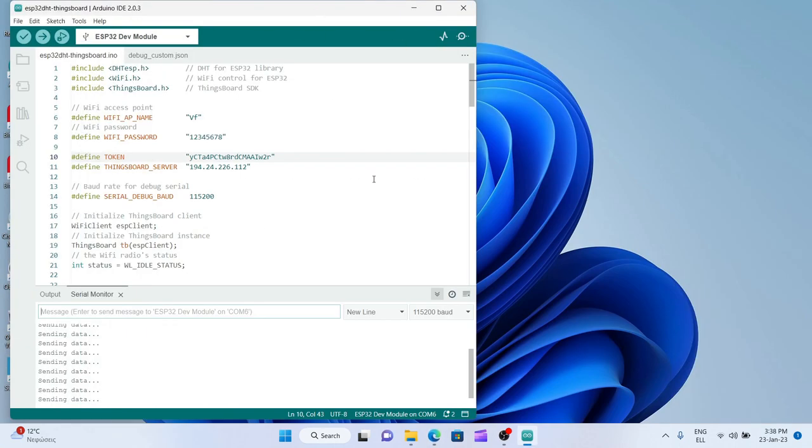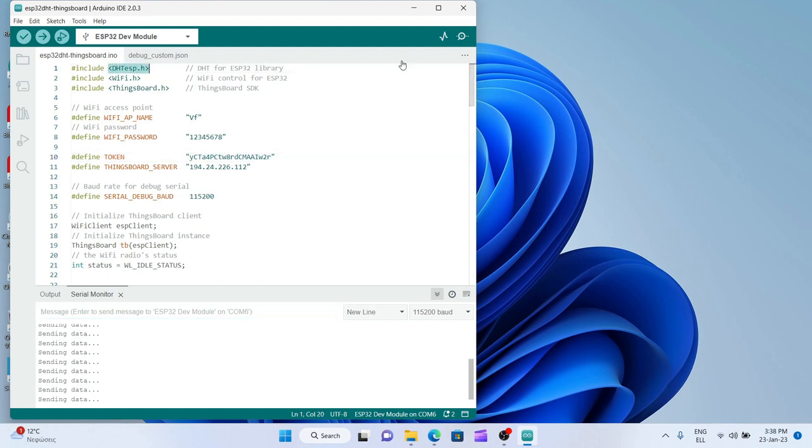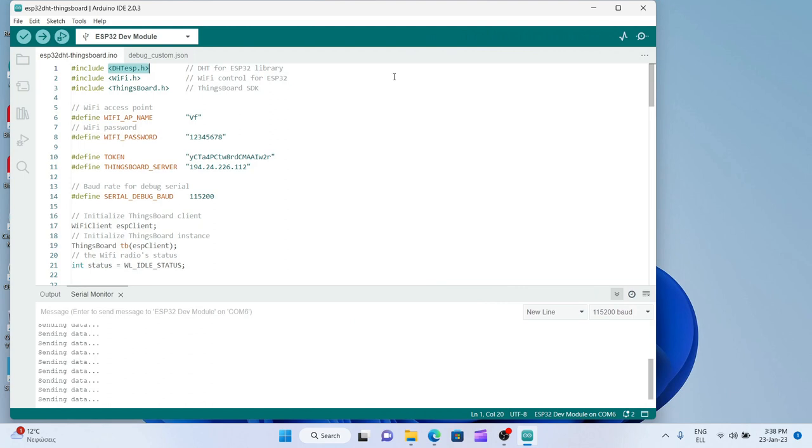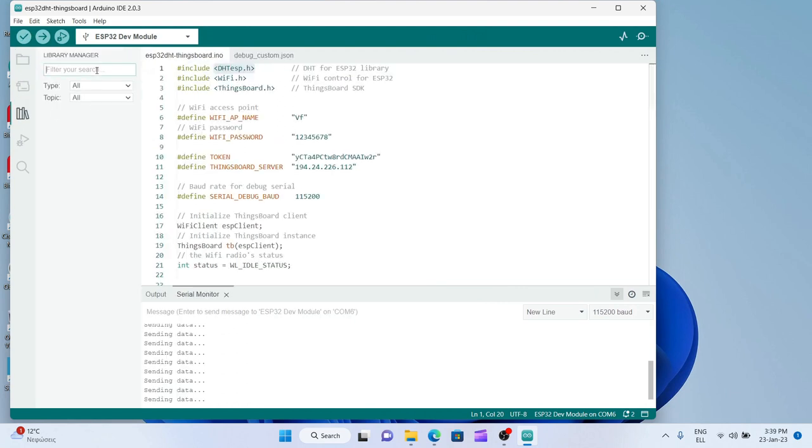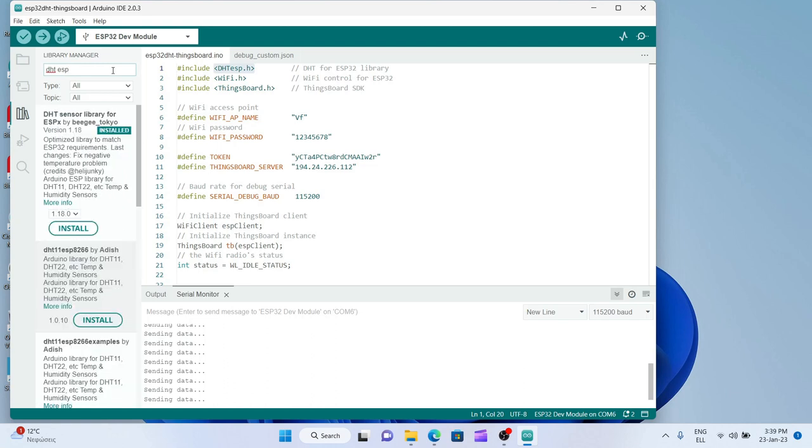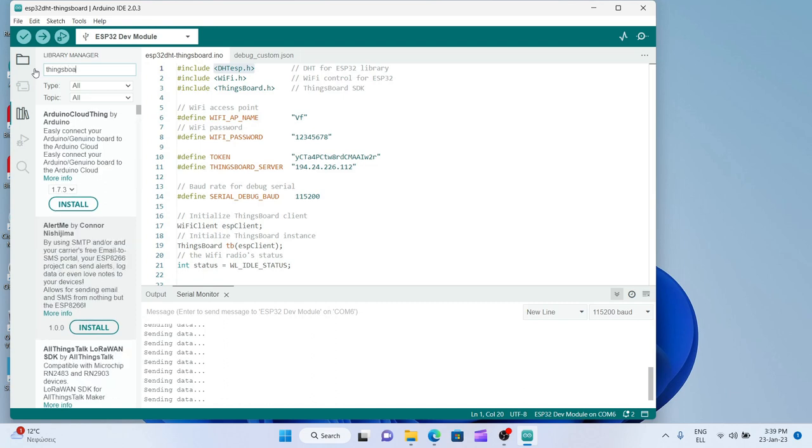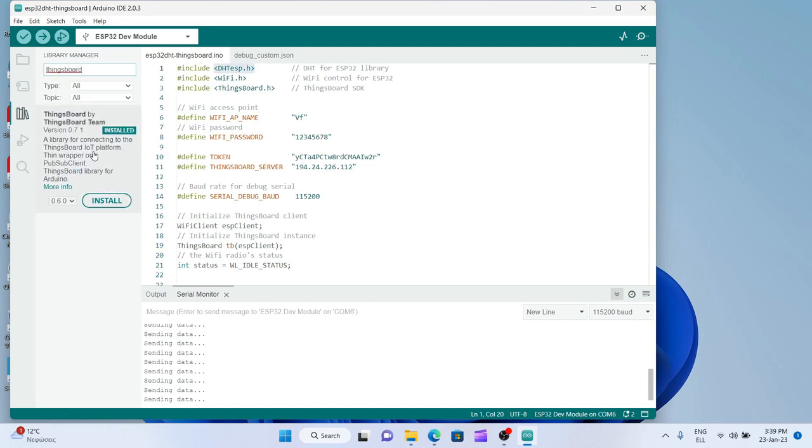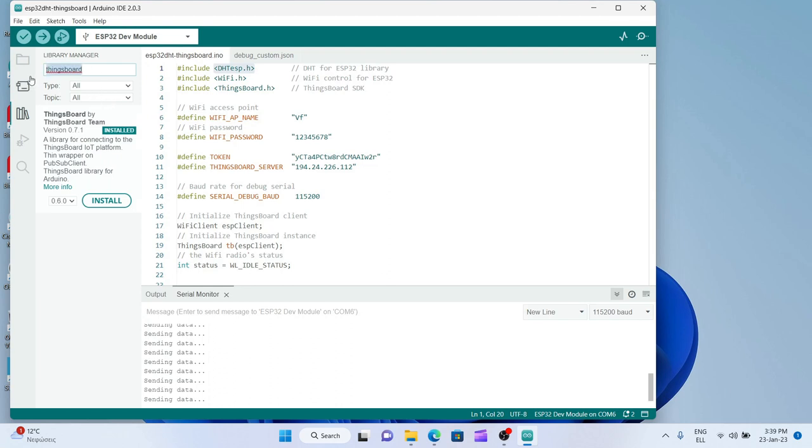Before going on to make a visualization with a dashboard, I would like just to clarify that in order for this code to run you need to have installed some libraries first. DHT ESP library is one that we have installed in an earlier video. Let's see it here, DHT ESP. It was this one by BG Tokyo, but for this experiment to run correctly we also need the ThingsBoard library. It is this one you see it's installed because I've done it earlier, or else it wouldn't compile correctly my program. I also need the pub sub client library.